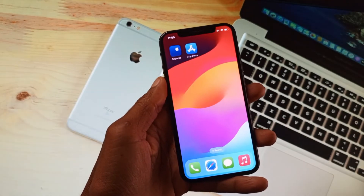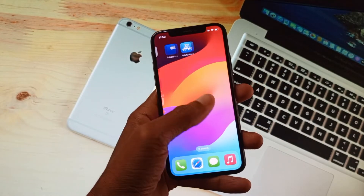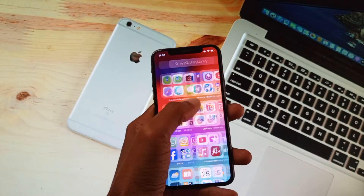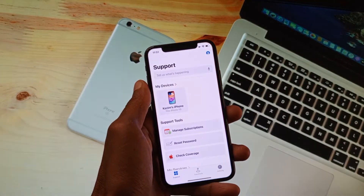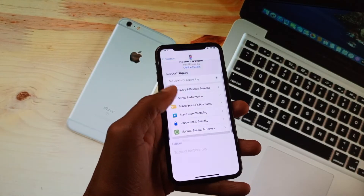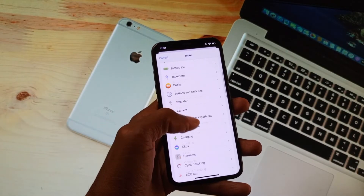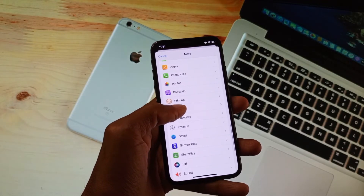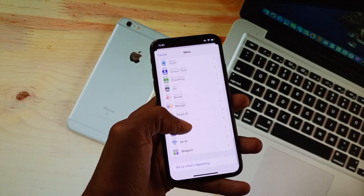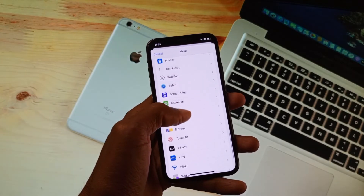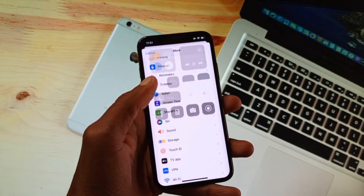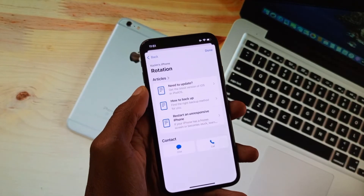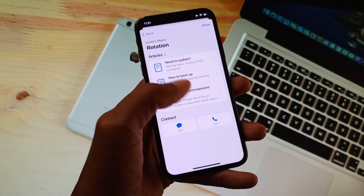If your problem is still not fixed, then maybe the problem is with your iOS version. Open Apple Support and select your device, scroll down, click on More, and find the rotation option. Scroll down and you will see the rotation option — click on that rotation tab and wait for it to open.